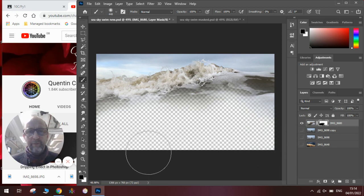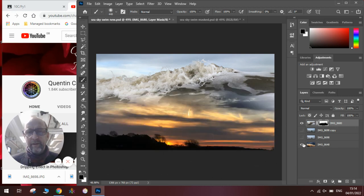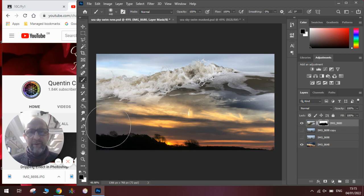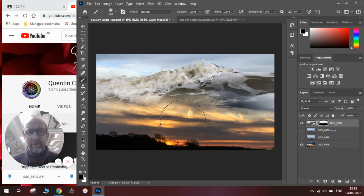Once we've done that, we need to open the background layer, and you can see how I'm blending the sky with this wave to create this effect.